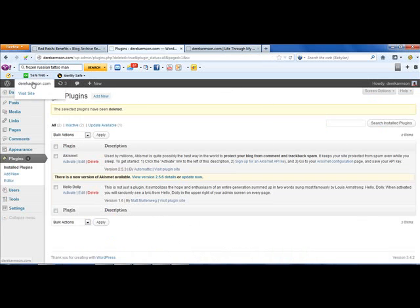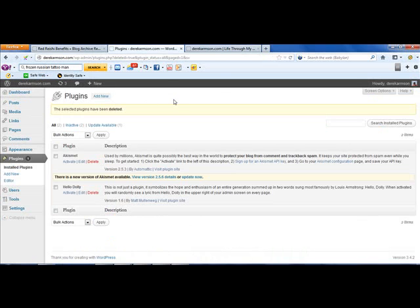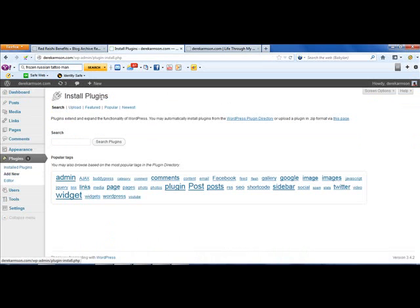I have here a new blog — you can see I've booked my name as a domain name. Quick tip for you there: if you can, get your name as a domain name. So I'm going to install a new plugin, search plugins, and the plugin I want is ShareThis.